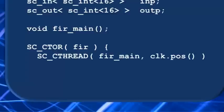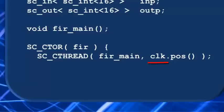SC_CTHREAD has two arguments, which is the name of the clock thread function, fir_main, and the edge of clock we want the thread to be sensitive to. Last time we learned about the .pos and .neg clock edge functions, and you see here we're simply specifying with clk.pos that we want the thread sensitive to the rising edge of clock.